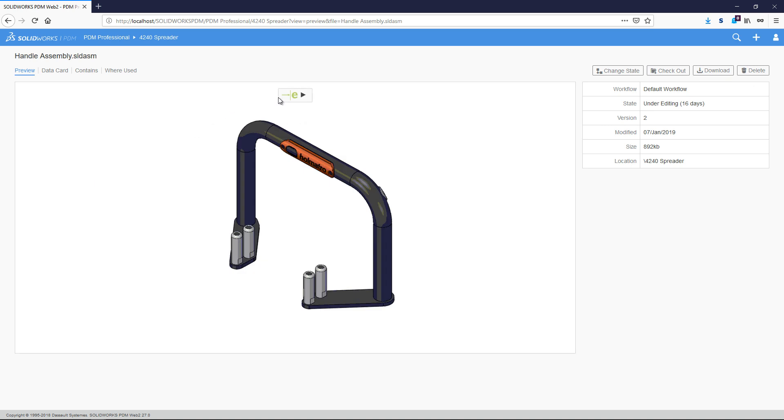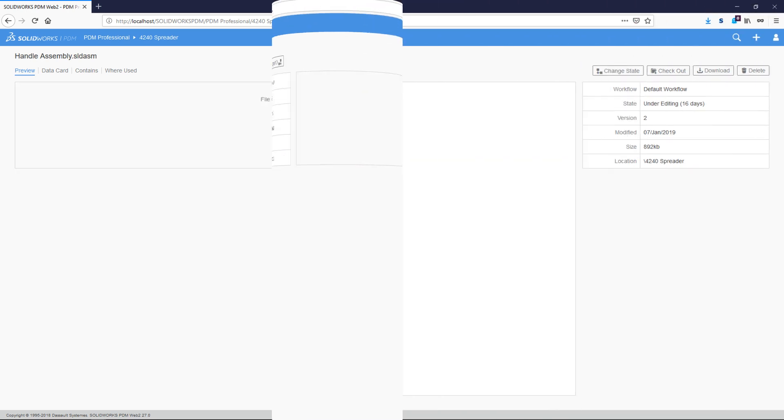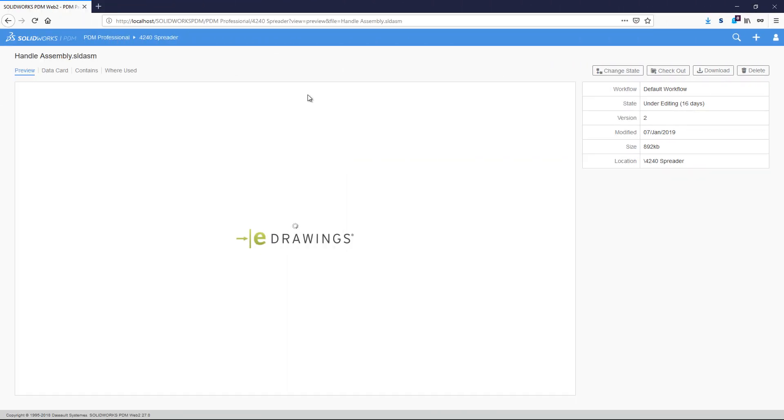If we click on a part, we first get shown a bitmap preview, with an option to load a 3D rotatable preview.